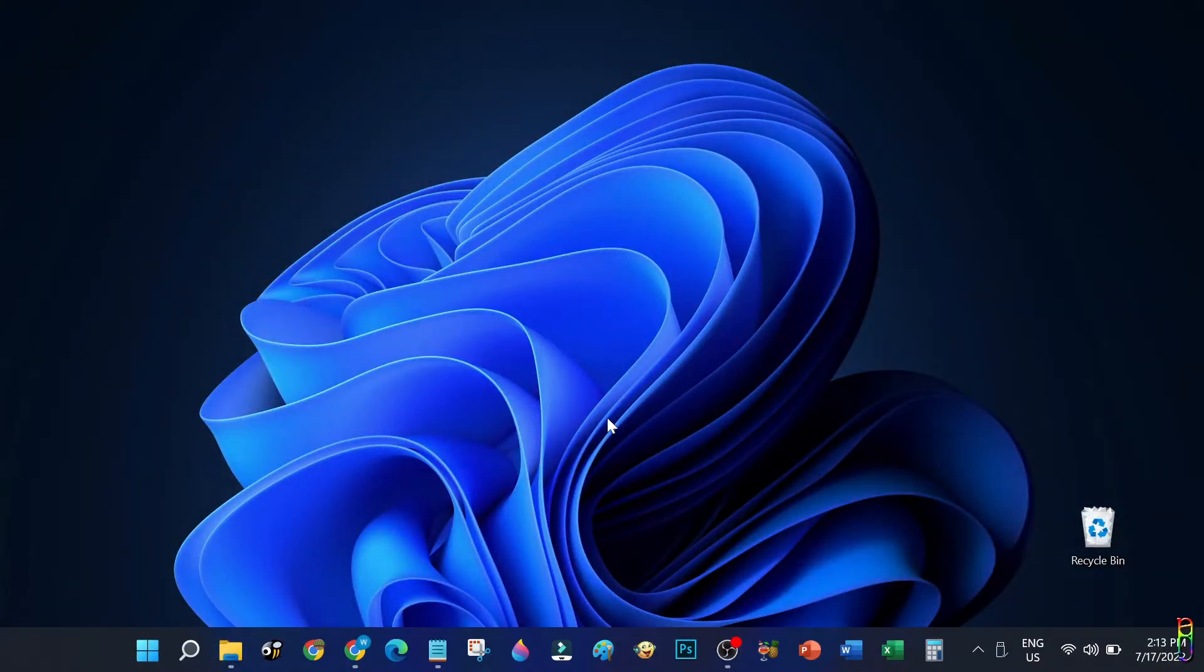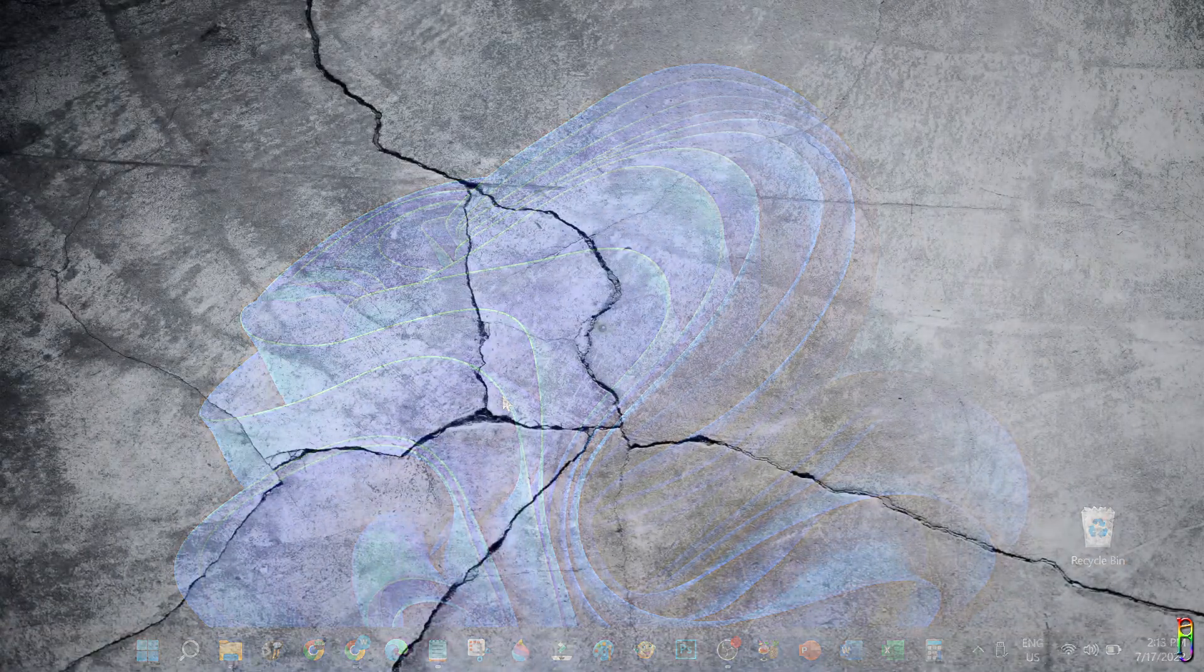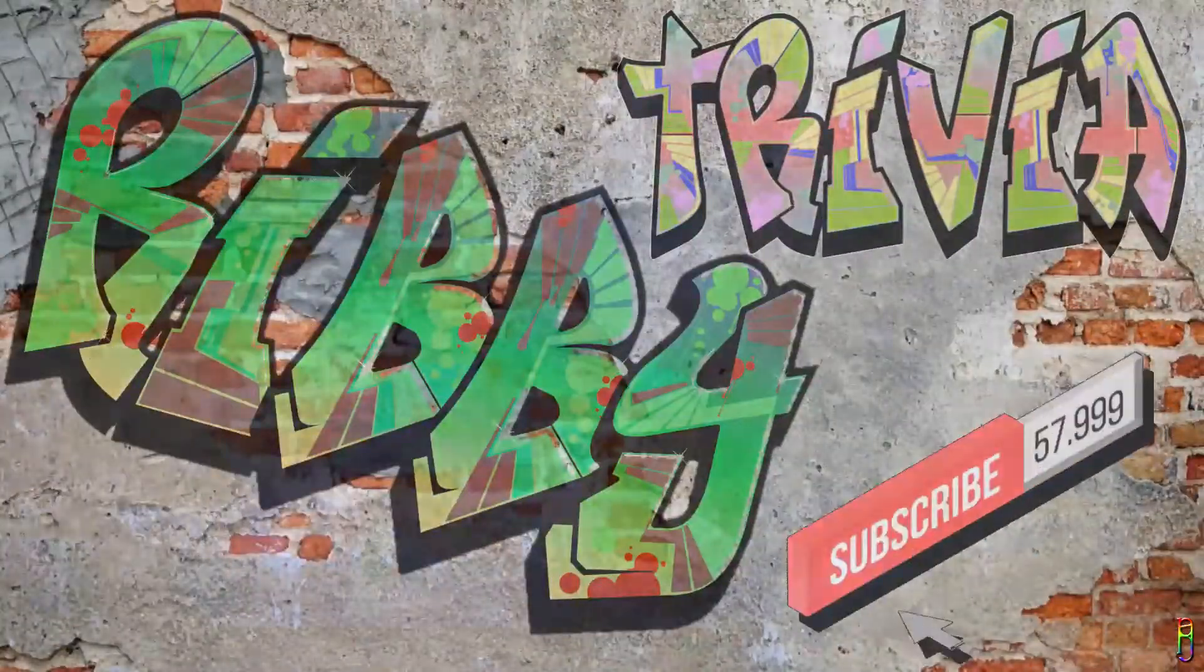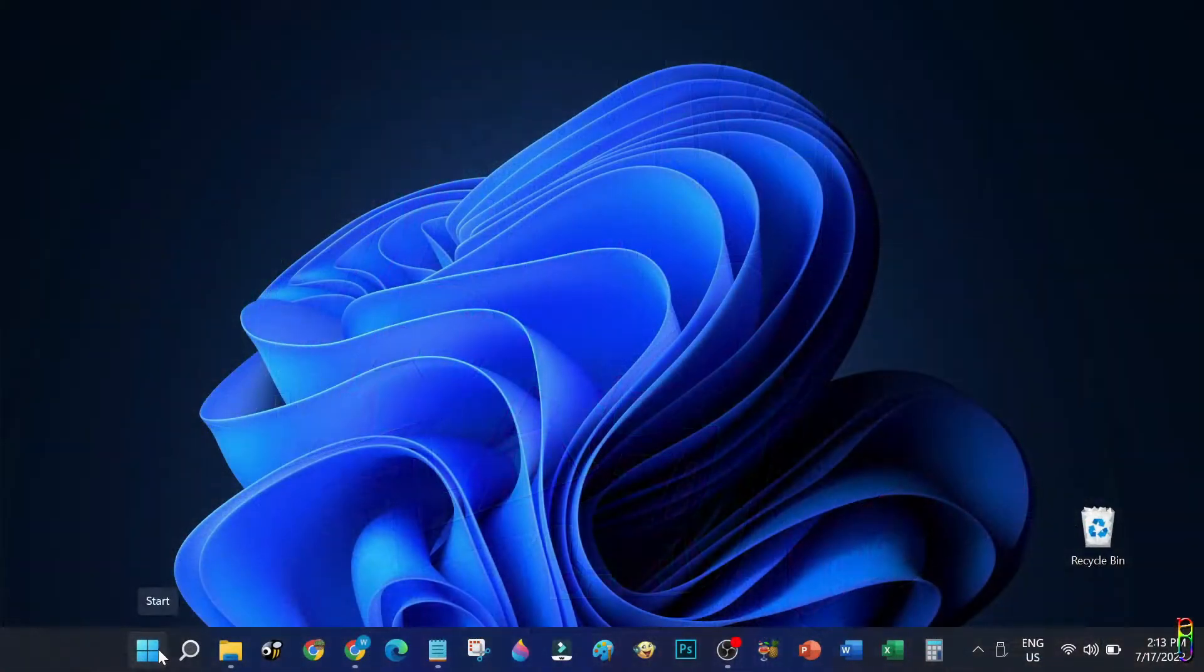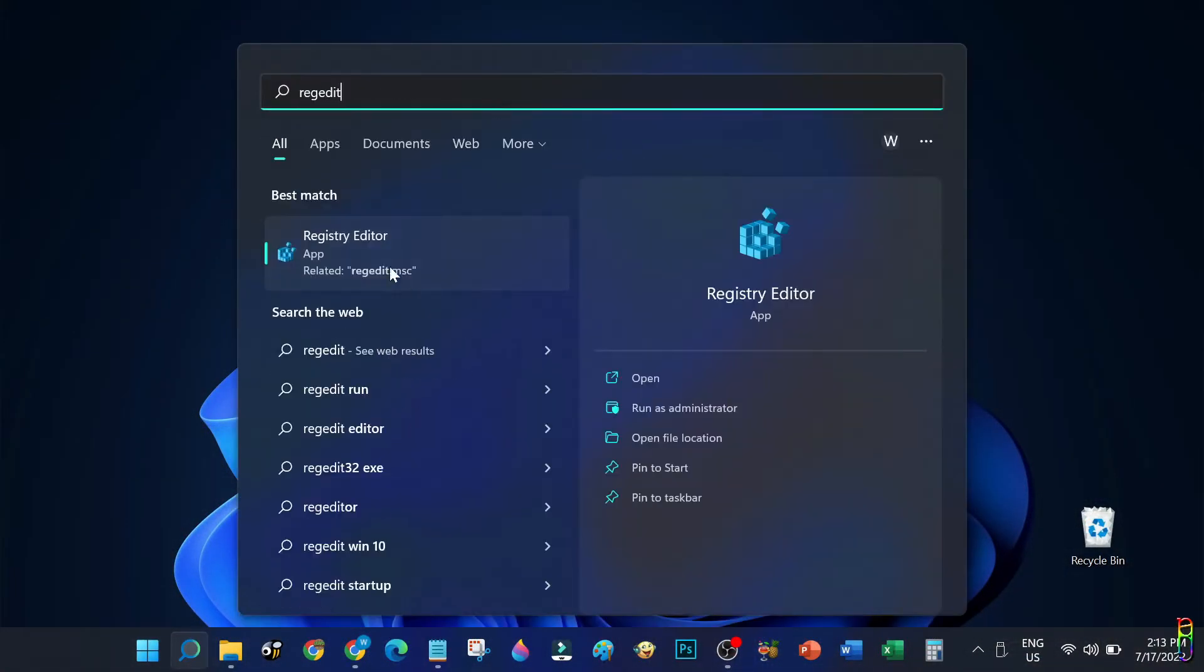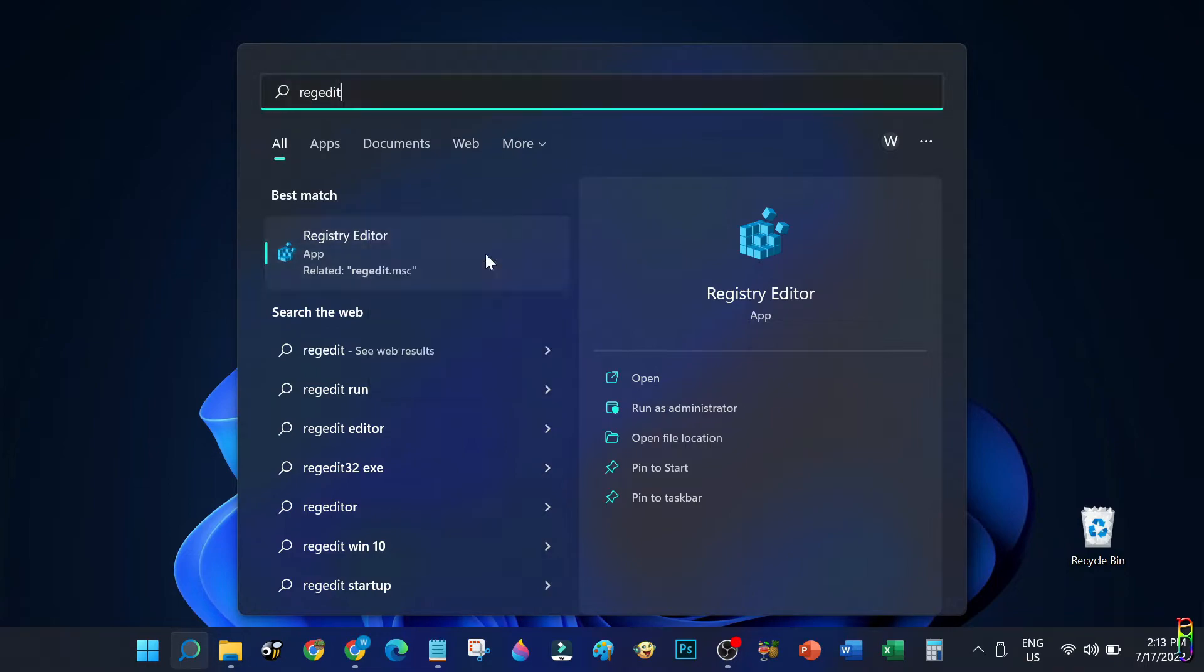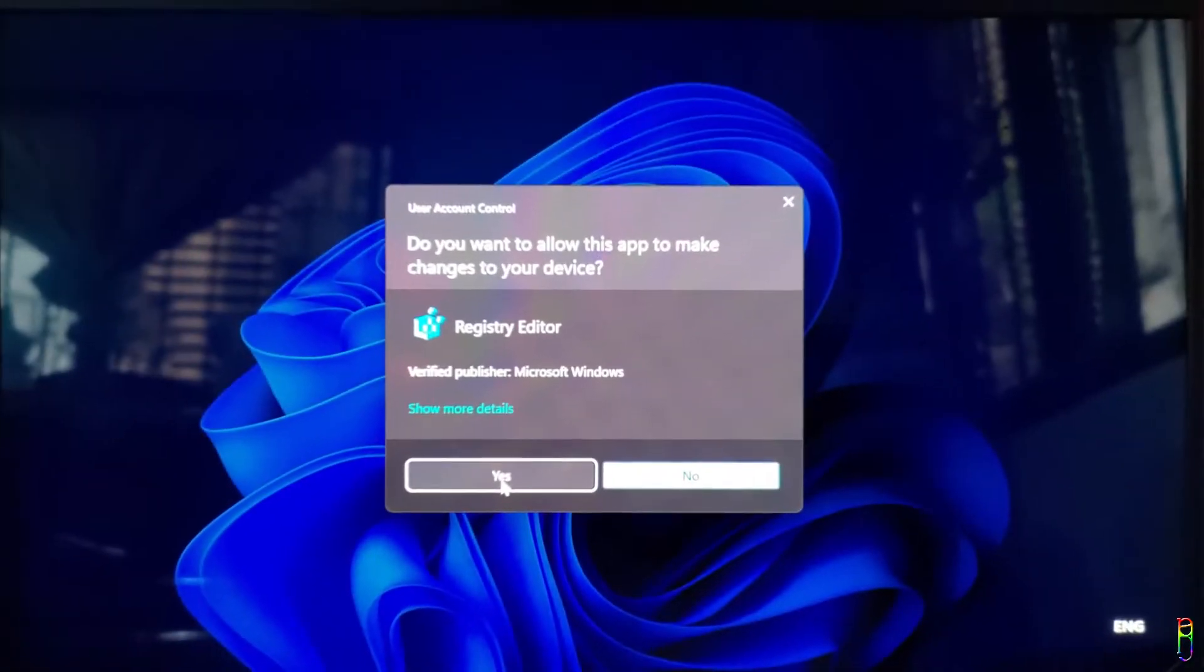Let's start. First thing we should do is open the Registry Editor. Just search for it in the start menu, then right-click on the item and run it as an administrator.